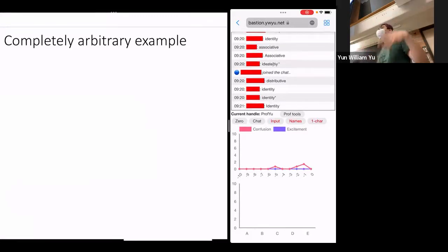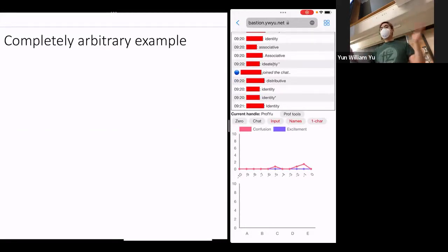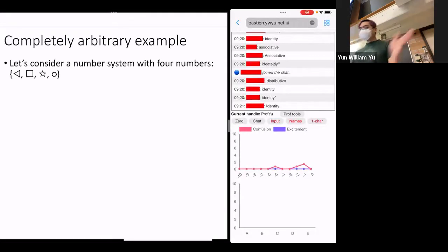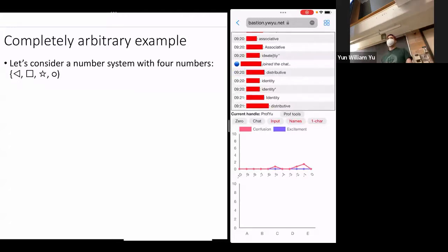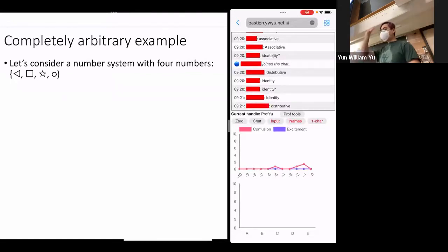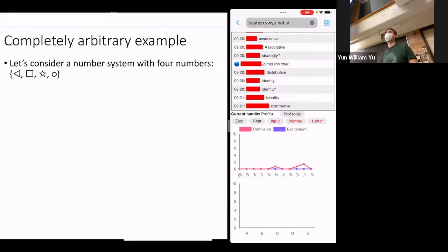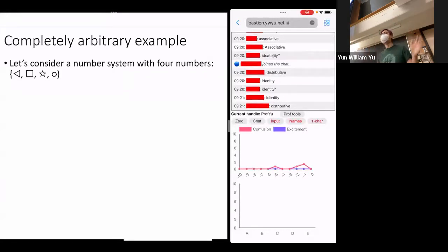The question is: if you had something else that satisfied those rules, would that create a mathematics? And the answer I'm going to argue today is yes. So let's consider a completely arbitrary system — we don't have any idea what numbers are, what's zero, one, two, three. Instead, I'm going to give you a number system with four numbers in quotes: triangle, square, star, and circle. These are completely arbitrary — they could be apple, banana, orange, and pear. I'm just creating something completely arbitrary.